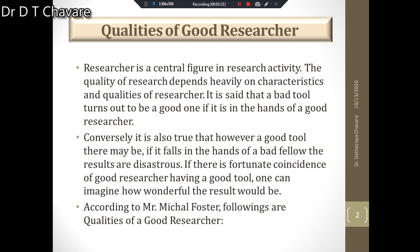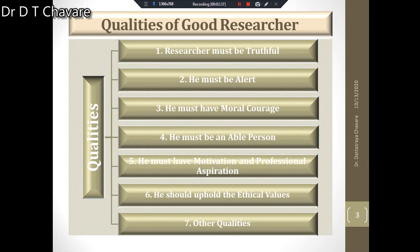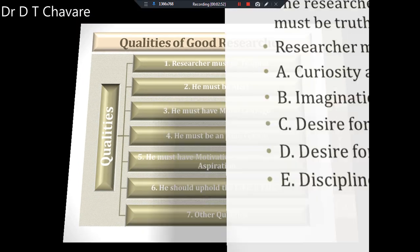According to Mr. Michael Foster, the following are the qualities of a good researcher. There are different types of required qualities for becoming a good researcher. Those qualities we are going to study step by step. From the chart you will understand there are different types of essential qualities to become a good researcher.